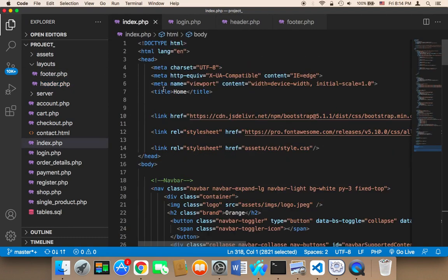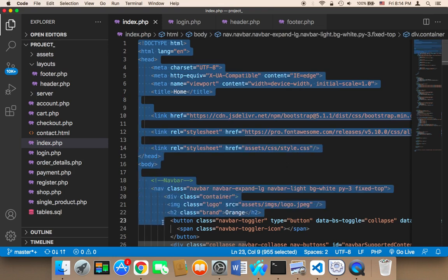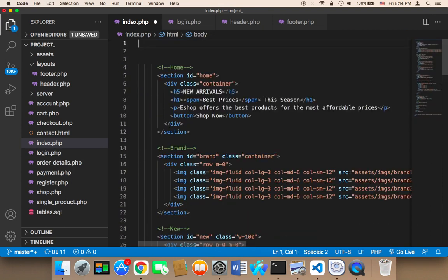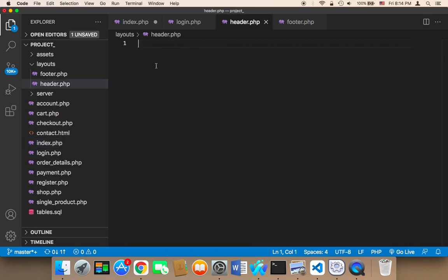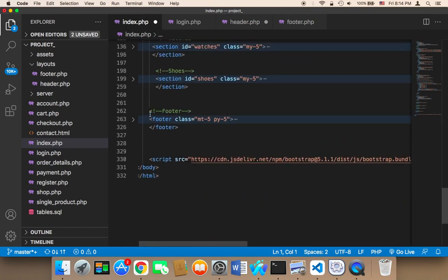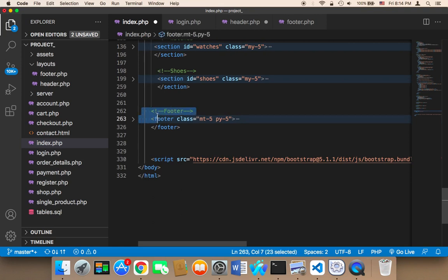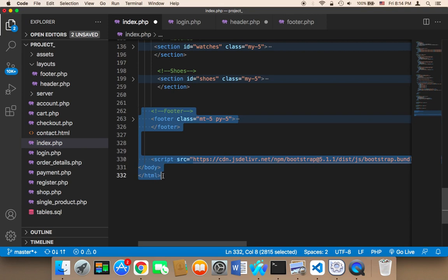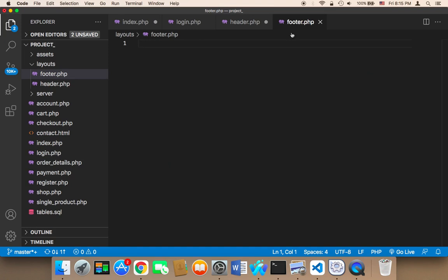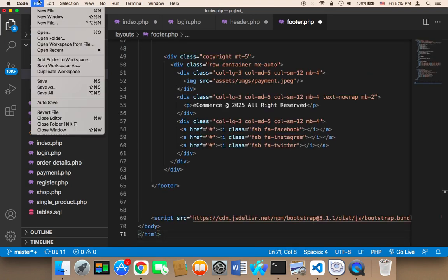In header.php, I'm going to copy from index.php the beginning of the file all the way to the end of the navigation bar, then remove it from index and paste it into header.php. Then I'll scroll to the end of index.php, copy the footer along with the script tags and the closing body and HTML tags, remove them from index, and paste them into footer.php. Then I'll go to File and Save All.